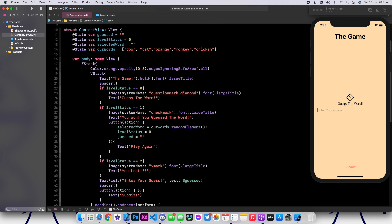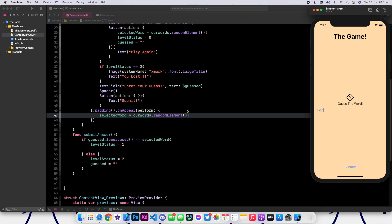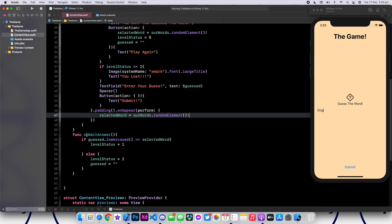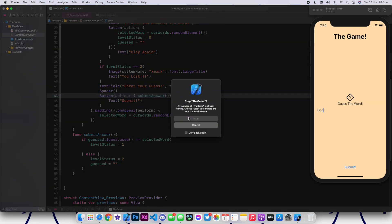Okay, so we have the app running. Let's go ahead and enter a selection — I'll put dog and see if that's correct. As you can see, nothing is happening when we click on submit. So there has to be a problem in our code. The problem is that we're simply not calling this function whenever we click on submit. All we need to do is go to the action and type in submitAnswer.